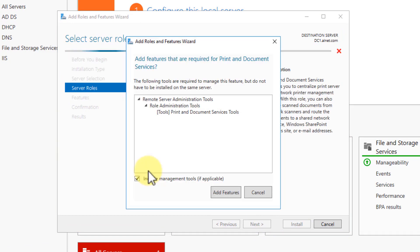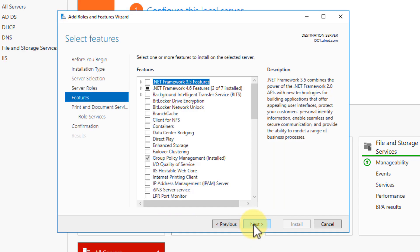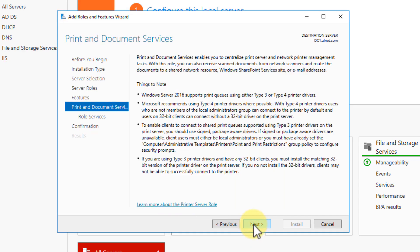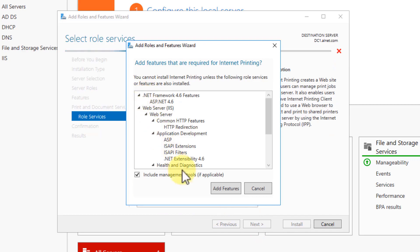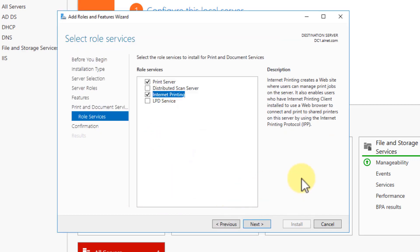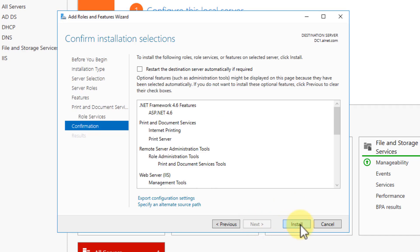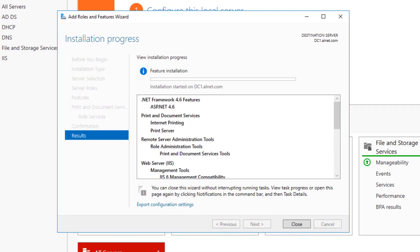Go ahead and checkmark that, click Add Features, click Next, click Next again, click Next, and then we're going to add internet printing. Click Add — the reason we're doing this is I'm going to show you how you can manage your printers from a web browser. So click Next and then click Install. This could take anywhere from a few minutes up to 10 minutes, so I'm going to pause the video and I'll be back when this is done.